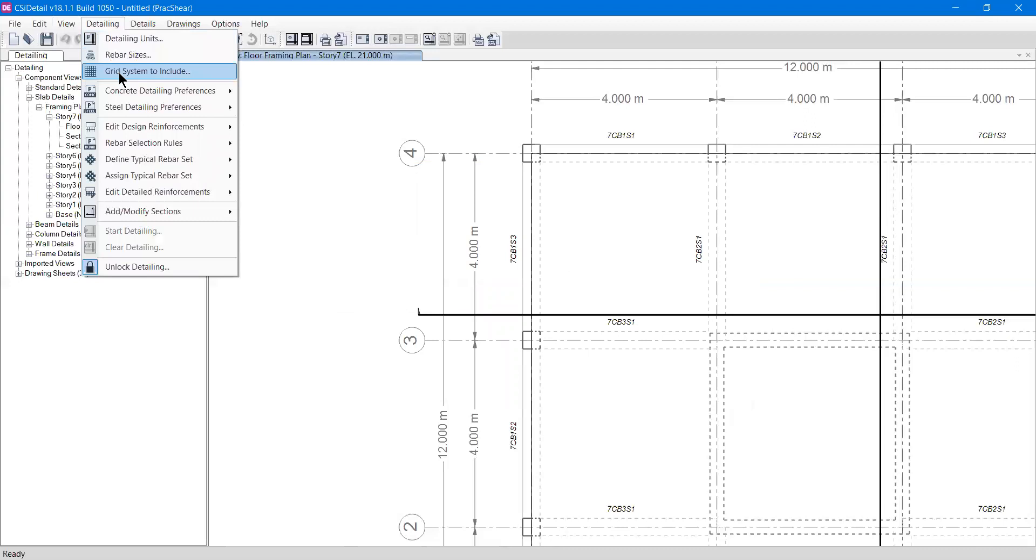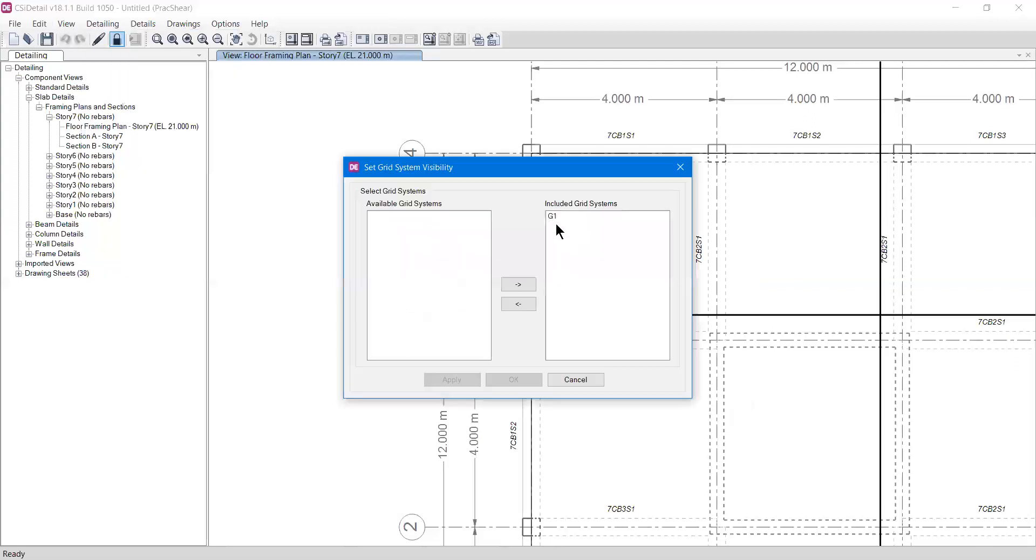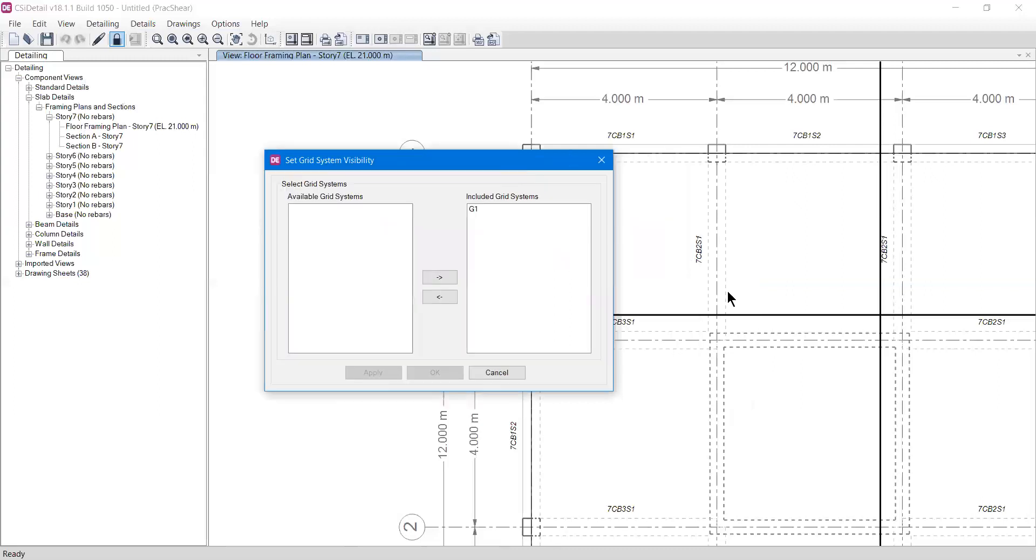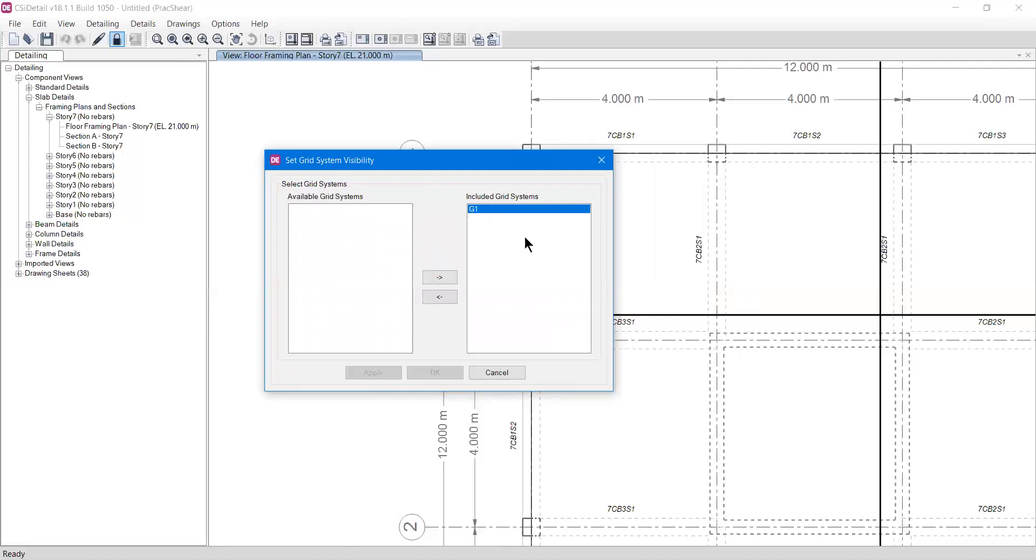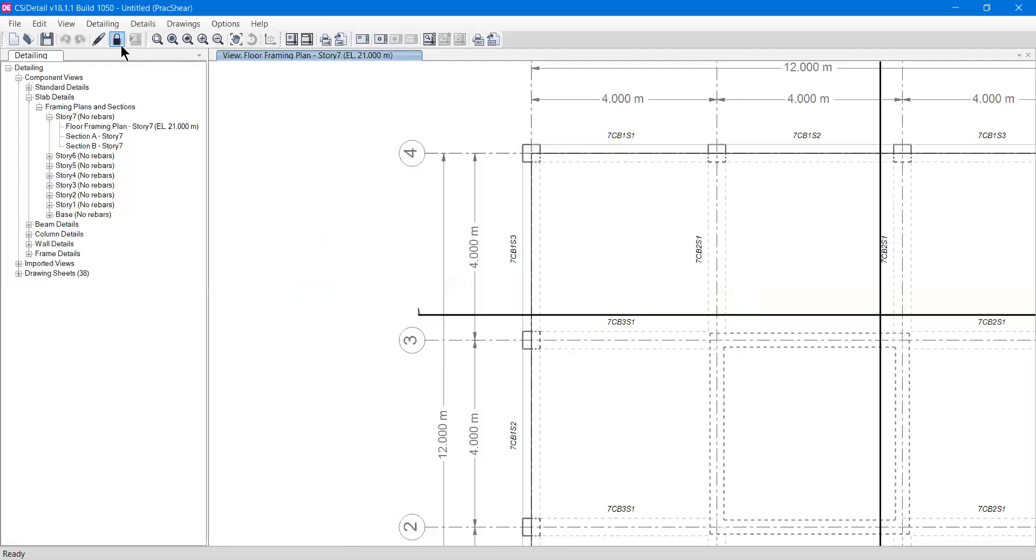The third option is grid system to include. If I click it, it will show what kind of grid system you want to include in your drawings. My model has only one grid, but your model can have multiple grid systems. You can select which ones you want to include. By default, the one available grid is already included. If I don't want it, I can move it to the available option. Our drawing is currently locked, so I can't press okay.